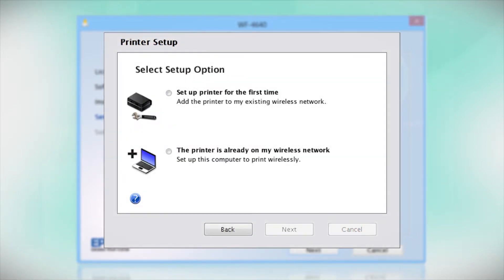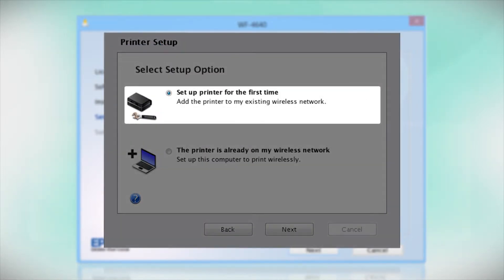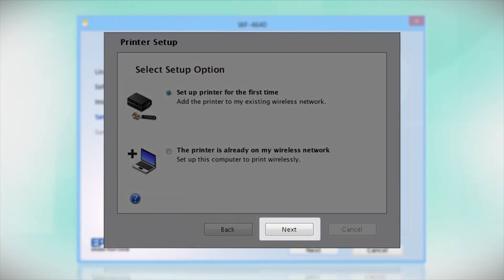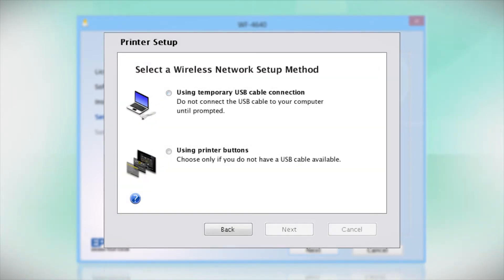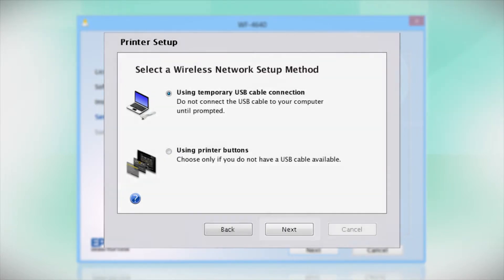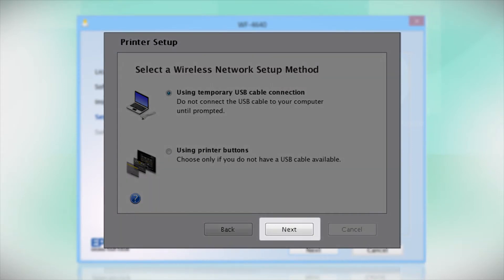Now select the option to set up the printer for the first time and click Next. Since you'll be using a USB cable, select Using Temporary USB Cable Connection. Click Next.